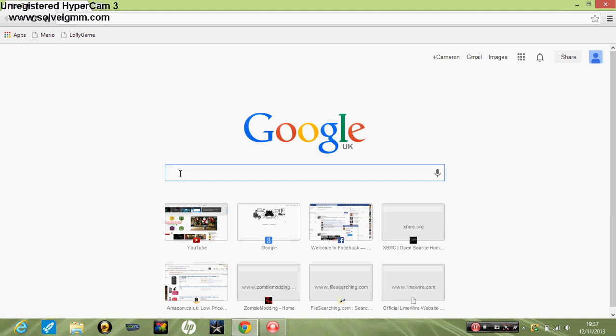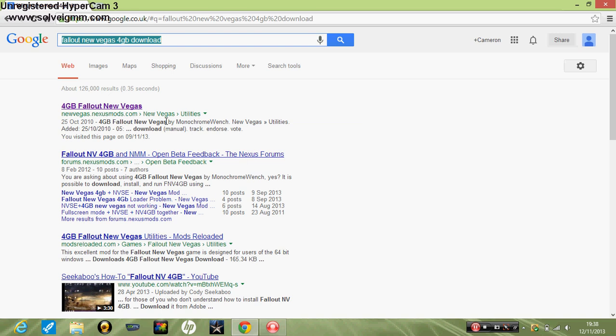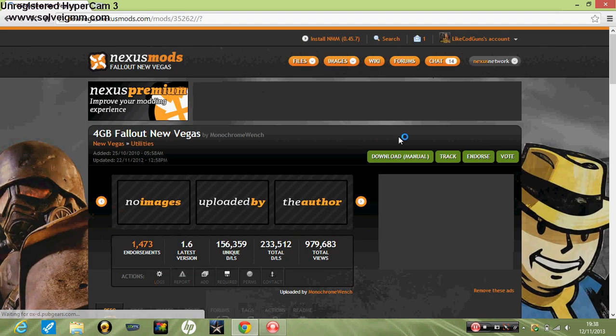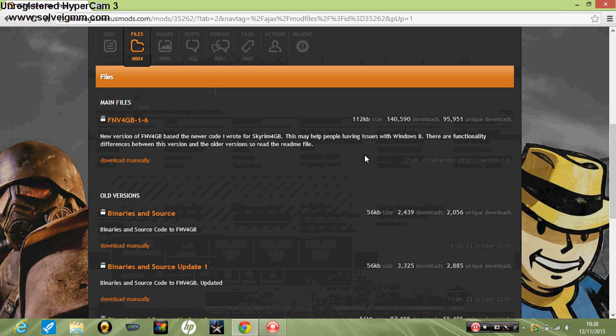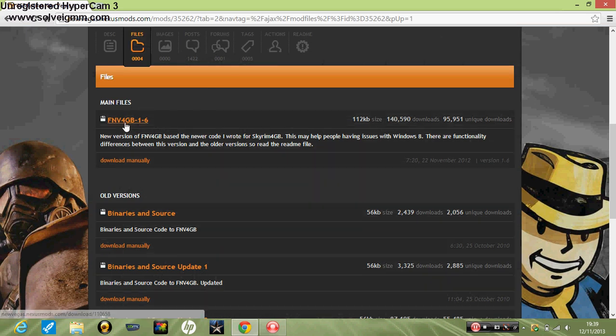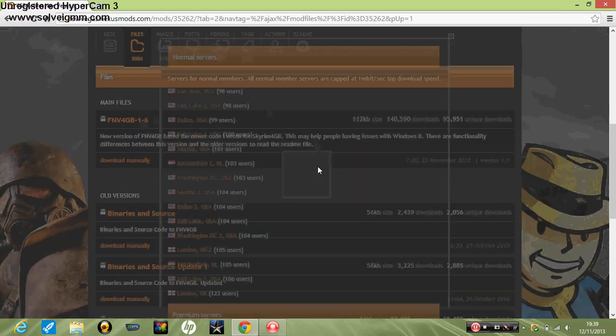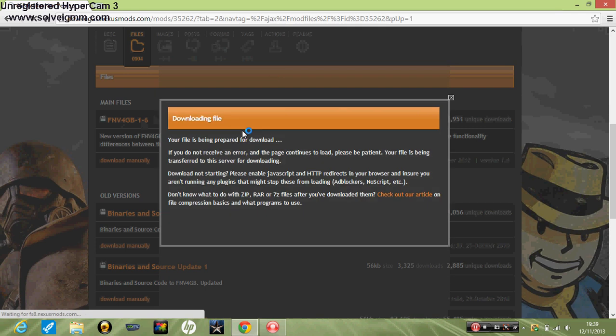Literally all you do is search this or click the link in the description and you should see this. You just click download manual. You need to make an account for this website.